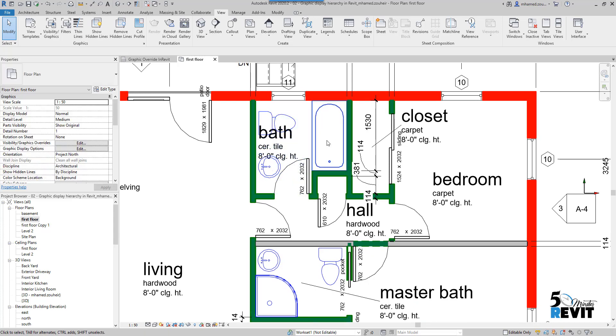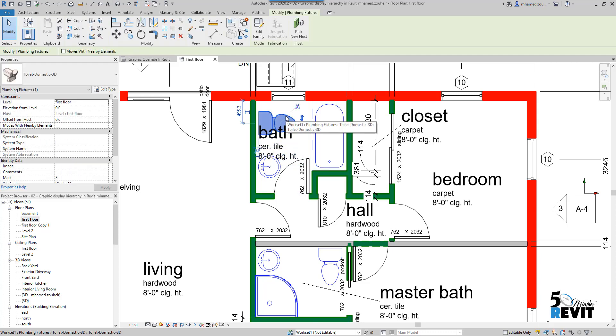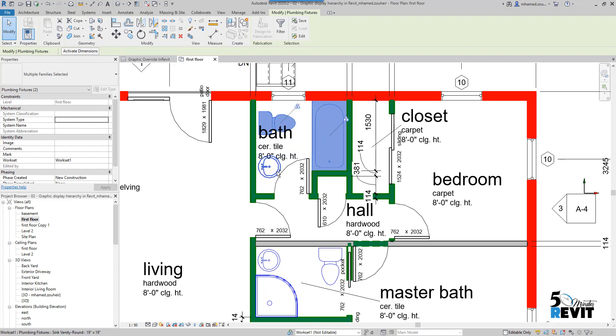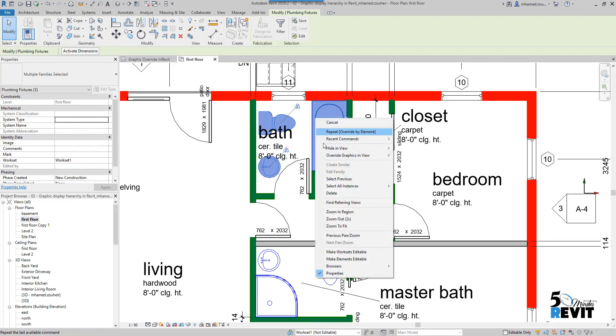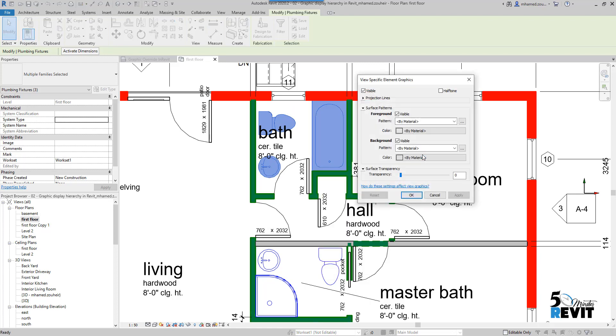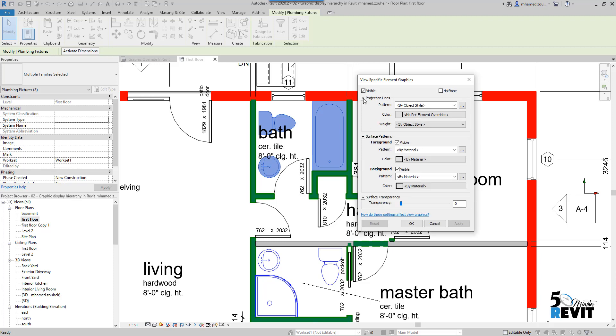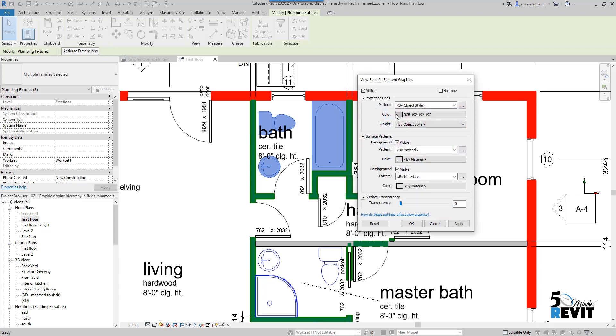The projection line—for example, for this plumbing fixture, I will select this one. I click on Control and select this one and this one, and right-click 'override graphic in view by element.' Then I go to projection line here, and I will put it with a color of light gray.